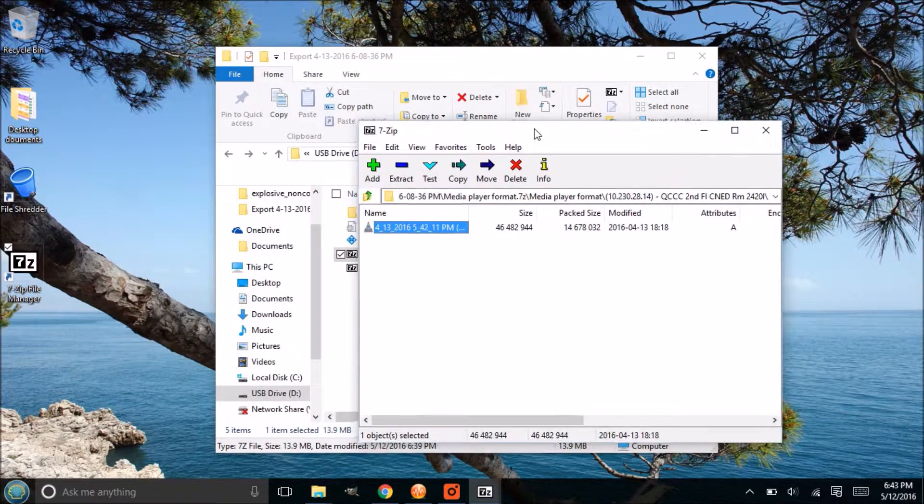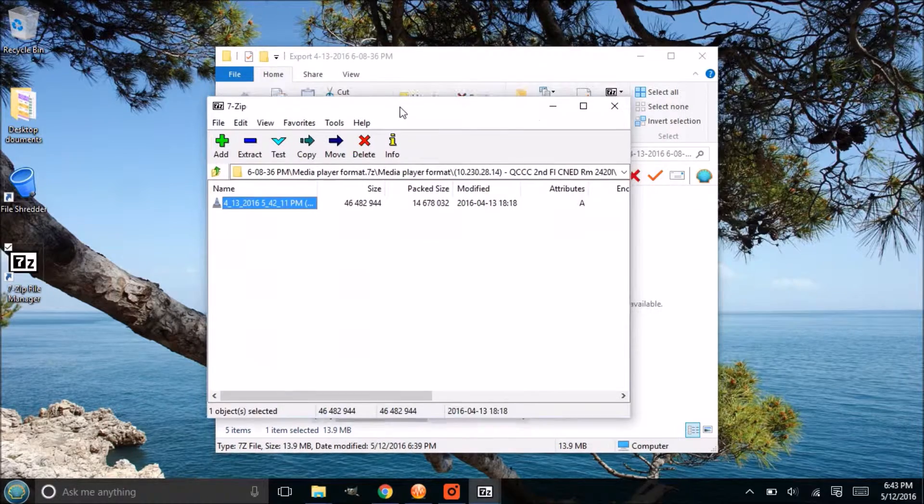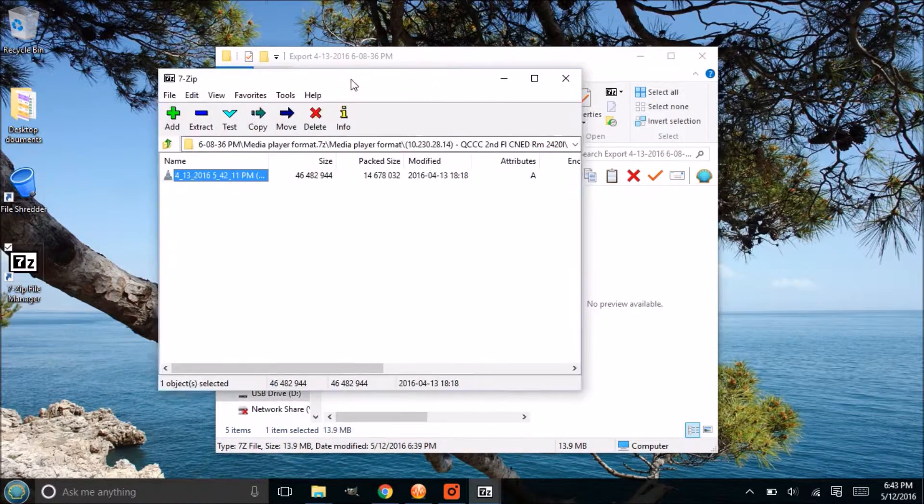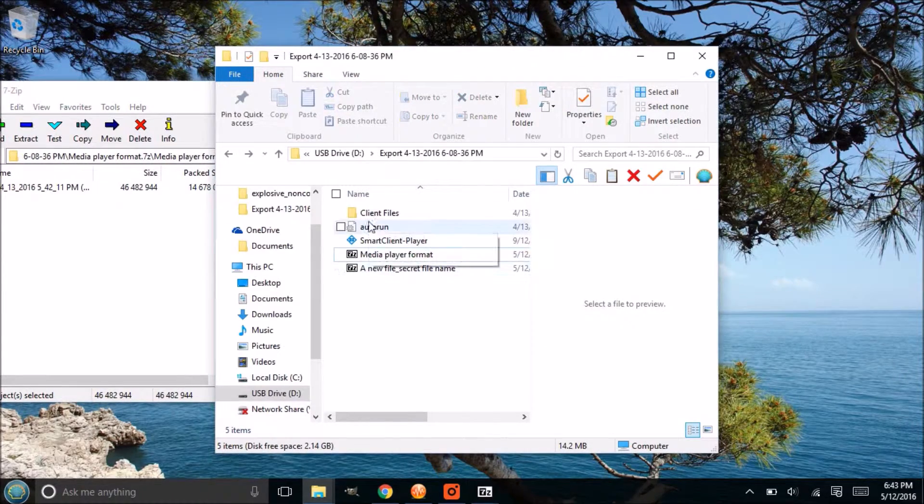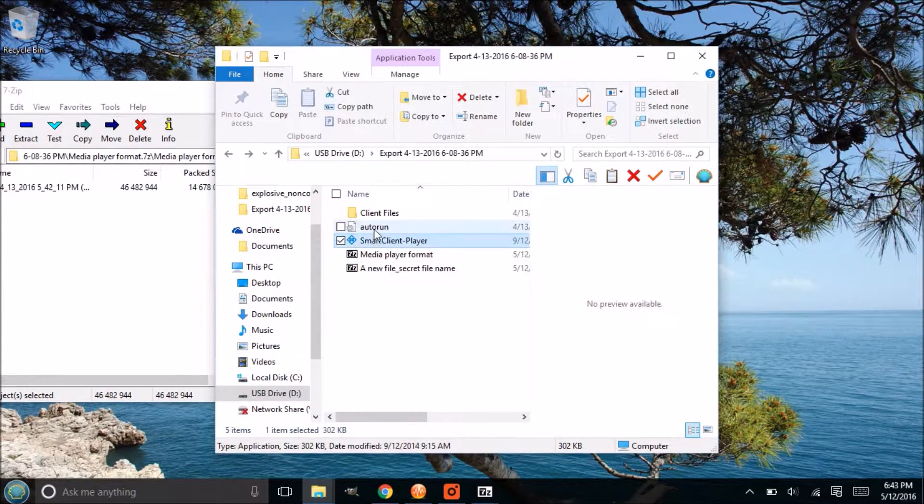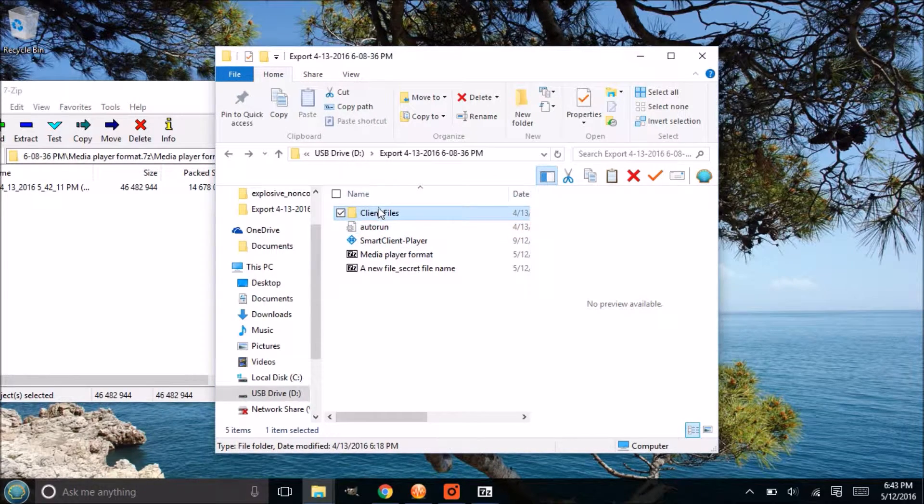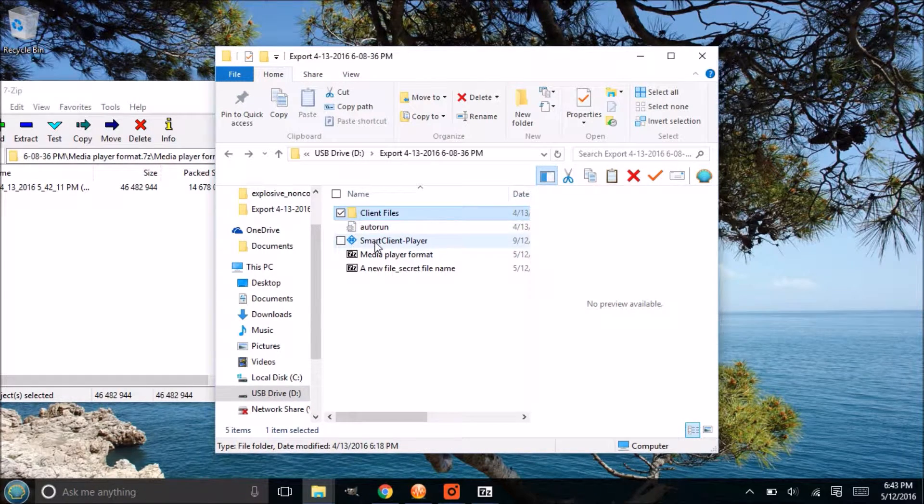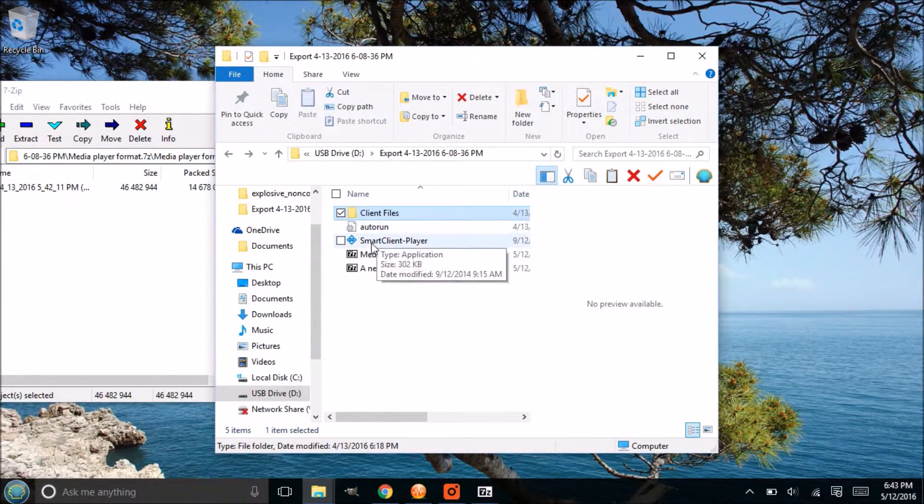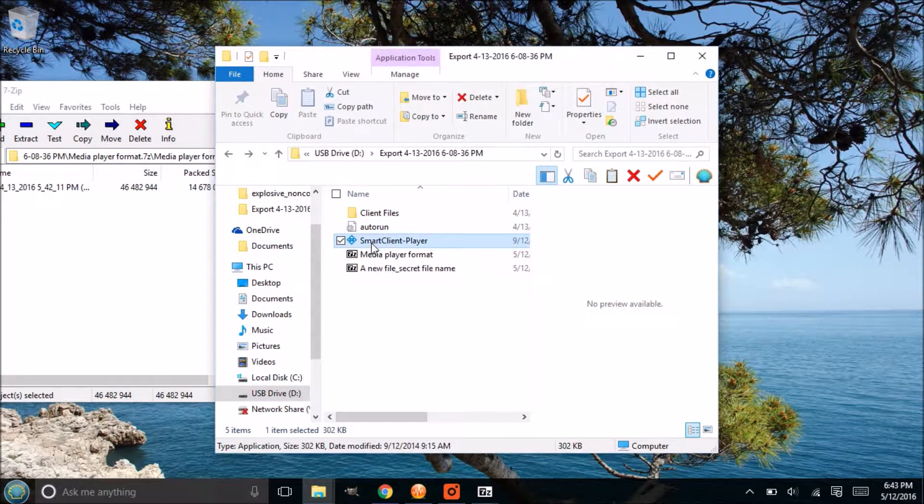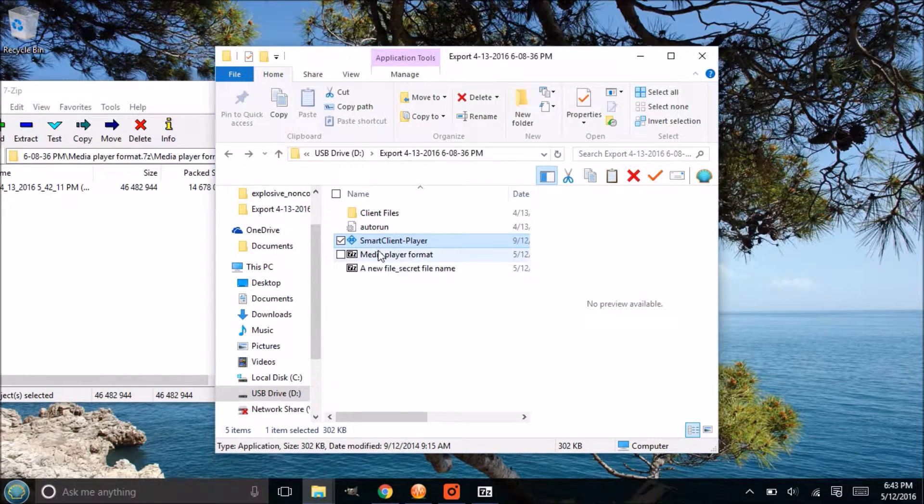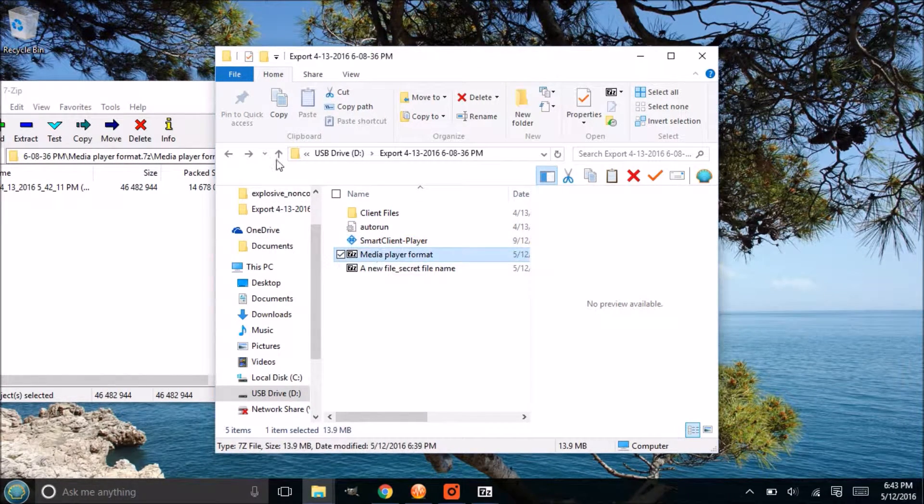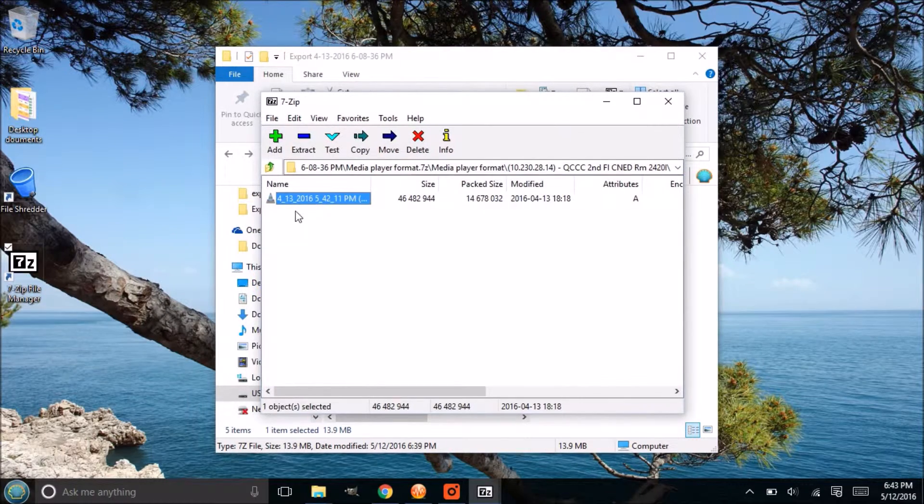It will uncompress it, you can view the file right there, not a problem. Now it'll open up with whatever can read that AVI file, so normally VLC player or Windows media player will be able to see those files. Now if you did encrypt the client files auto run and smart client player, you'll need to export all those together. Otherwise you can't just double click on that in there and it won't open up. It'll give you a runtime error.